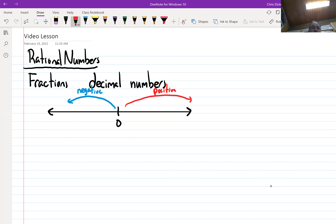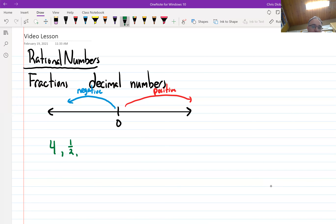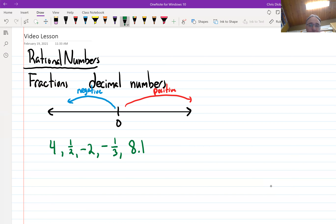In this number line, I list a bunch of numbers below. I want you to rank these on the number line — where would they go? Put those roughly where you think they would go.